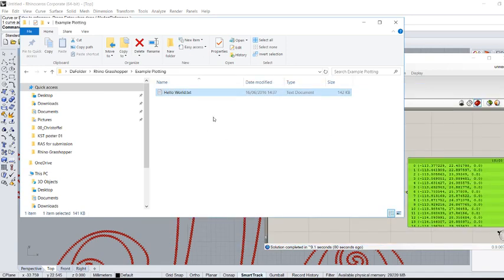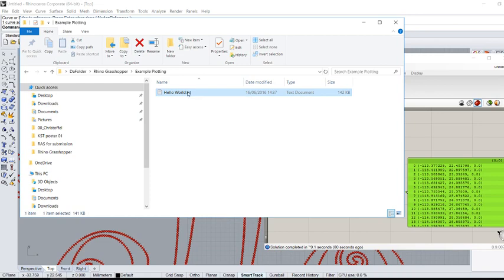In a later tutorial, I'm going to show you how to plot those curves that you have generated using KUKA.